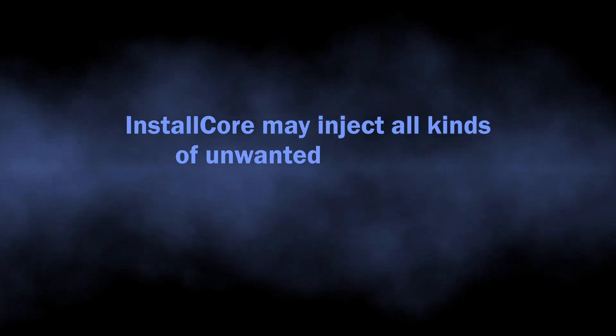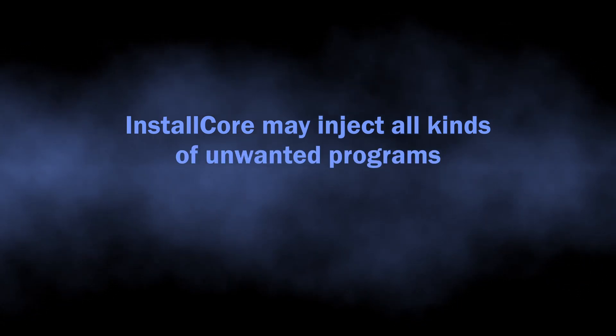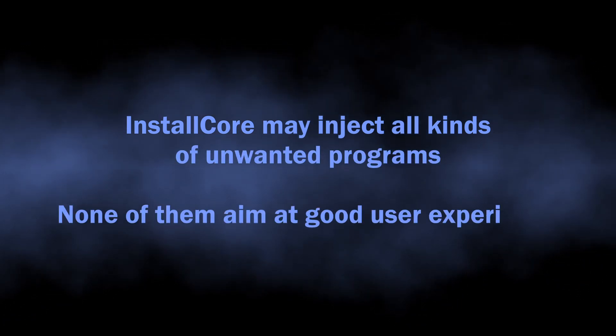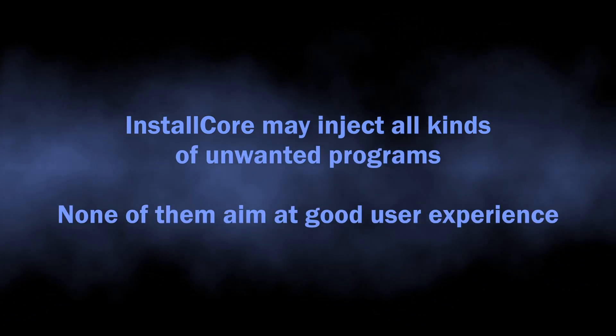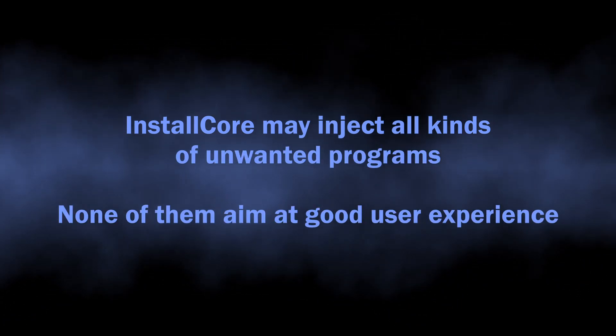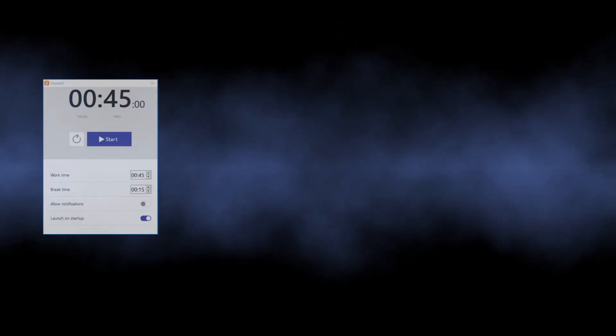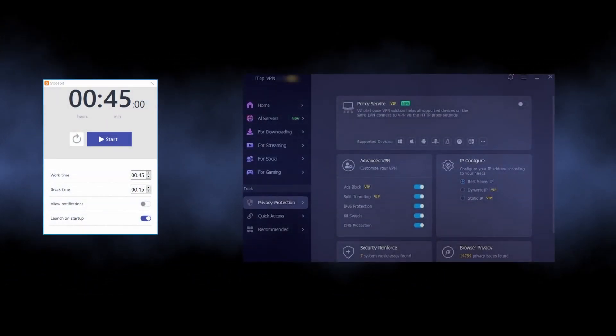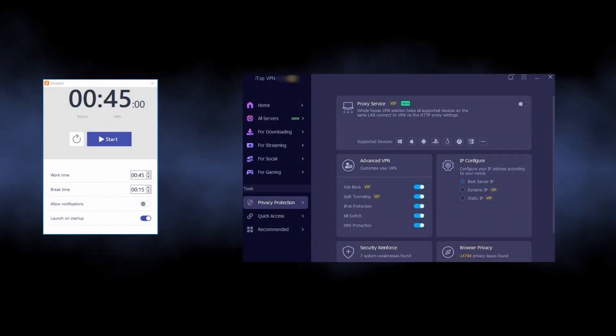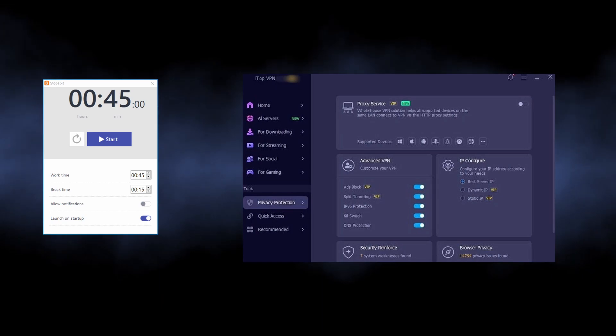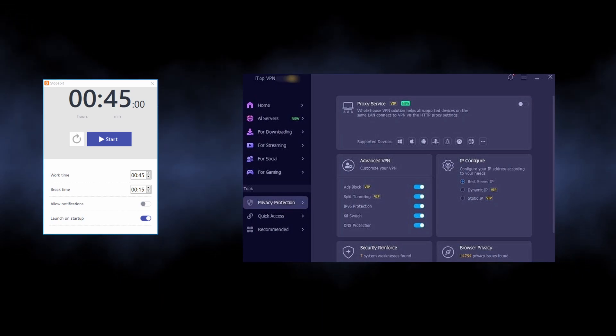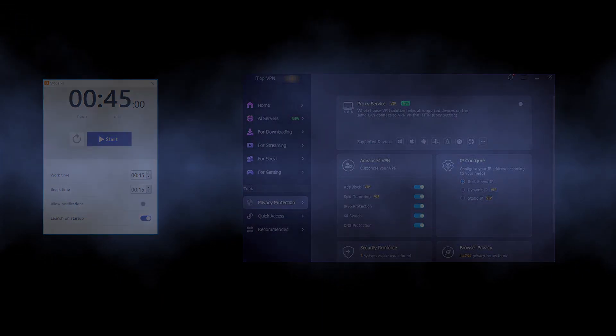The unwanted programs it introduces are rather diverse, but all of them are less than pleasant to have. Well, they won't be called unwanted otherwise. You may see stuff that is just annoying like free VPN apps or nearly useless system tweakers,